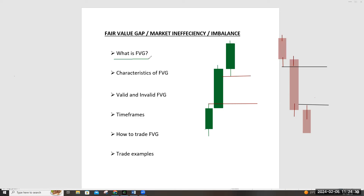A fair value gap is a market inefficiency created when there is an imbalance between market participants. If you're in a buying cycle and the sellers are not pushing as much, or the buyers create an imbalance with a lot of dominance, then the market is going to create what we call the fair value gap. To identify one, you need to look at the characteristics.